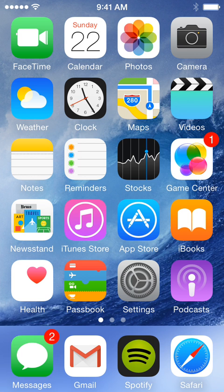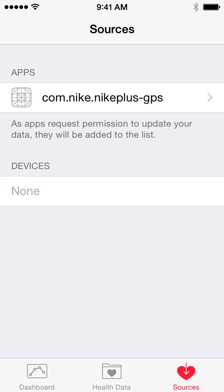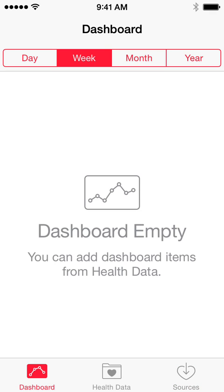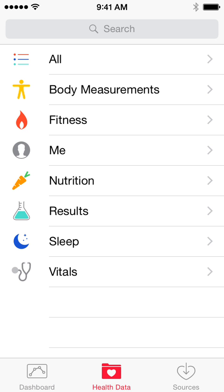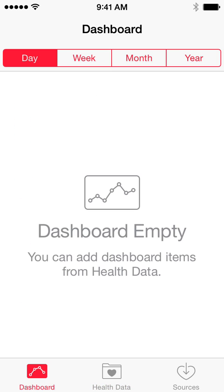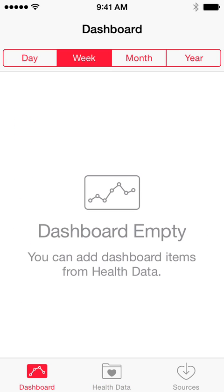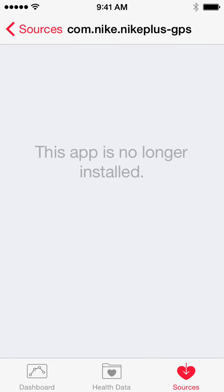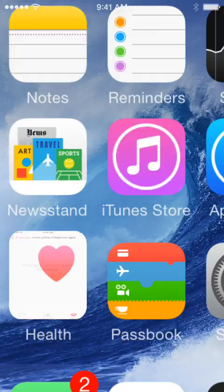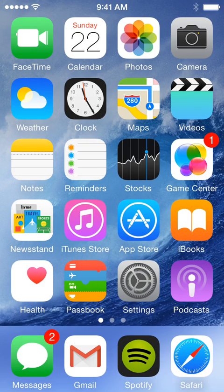First, I'm going to go into the Health app and show you what's in here. There's nothing — I don't have anything in it. So then you'll go to Sources. This is just an old app that I never really used; I don't know why it's even in there.